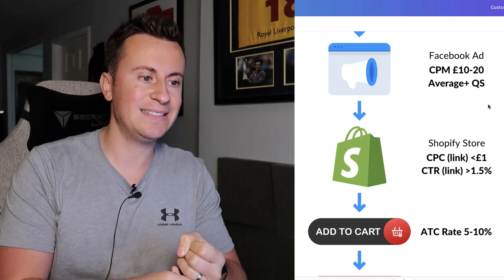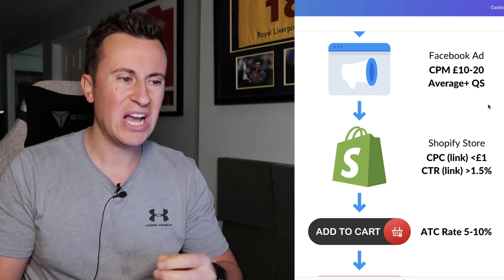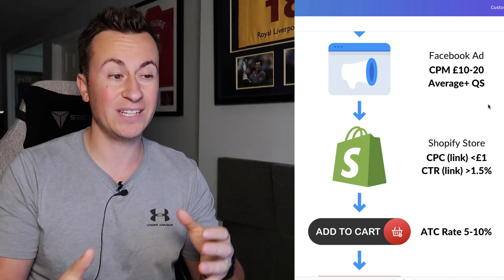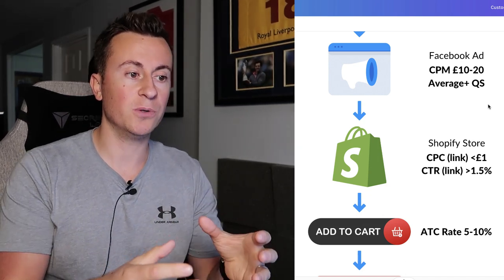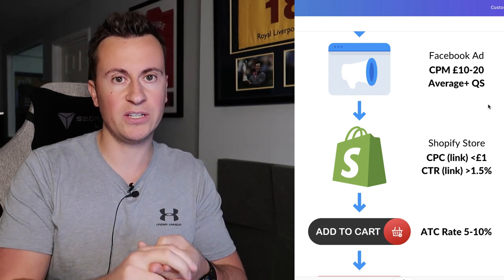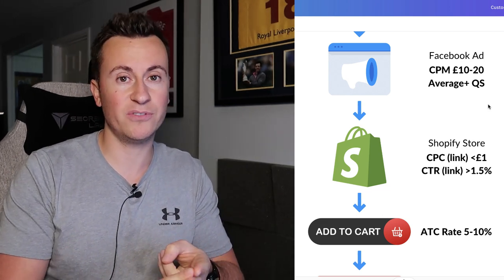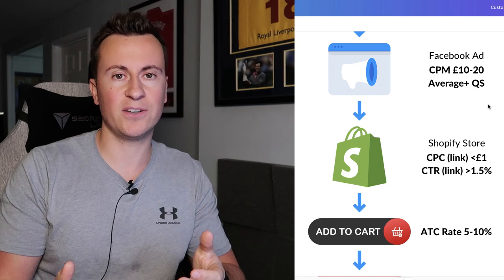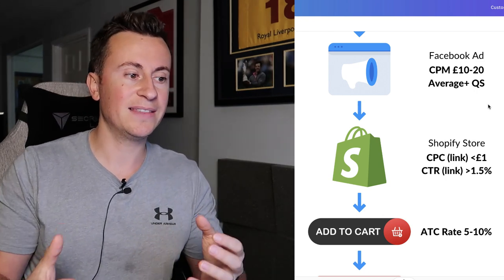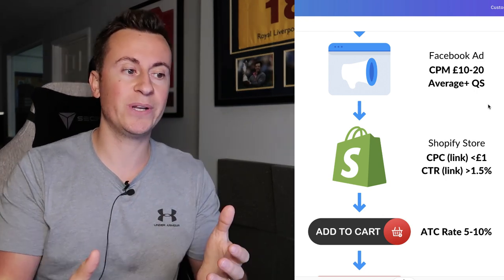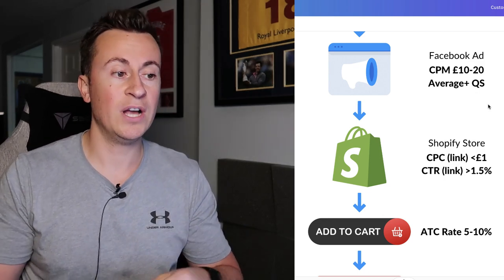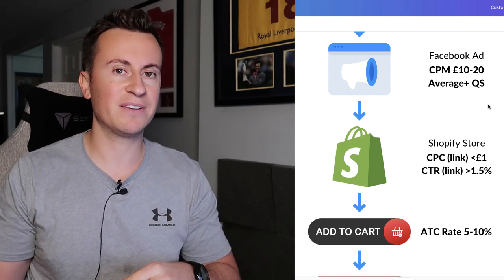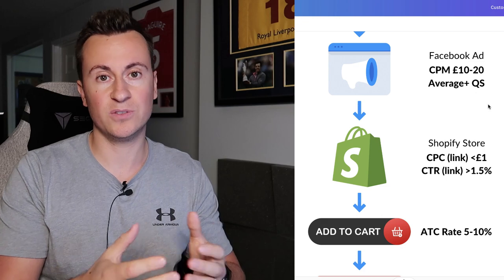The numbers we're looking for at this point are a CPC link of less than £1 and a CTR link of 1.5% or better. I like to try to get the CTR close to 2% or above — if you get it above 2% you're doing a really good job. If your ads are performing within these benchmarks, I'm happy with what you're doing on Facebook. It's doing its job and getting cheap traffic onto your store — assuming you are running conversion campaigns, not traffic campaigns.